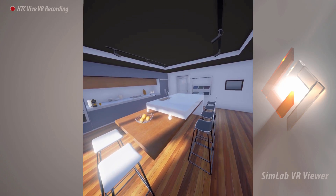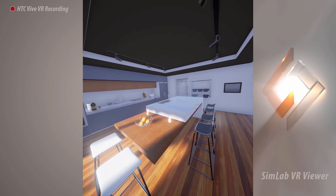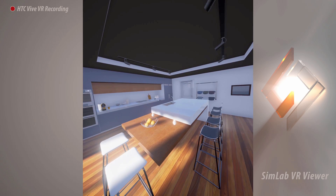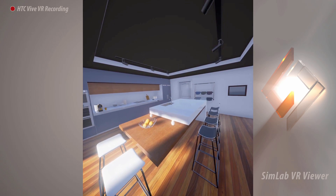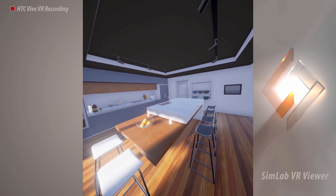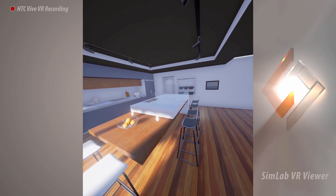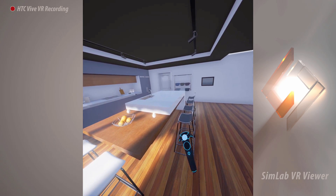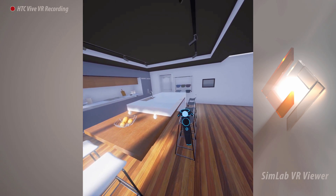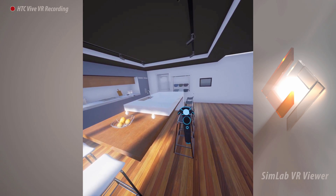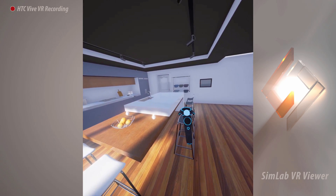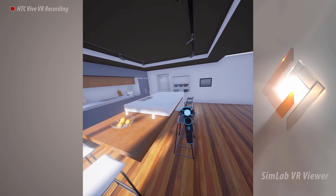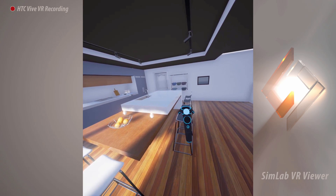To move around in the scene, you can either walk around or use the controller to teleport. The blue colored controller is the main controller in SimLab VR and will be used for both interaction and movement.